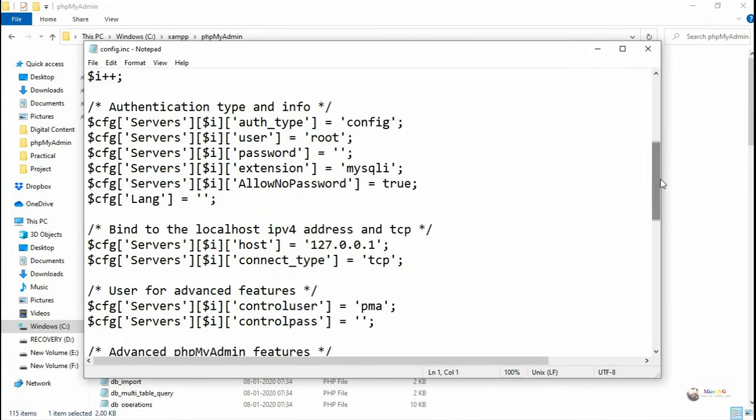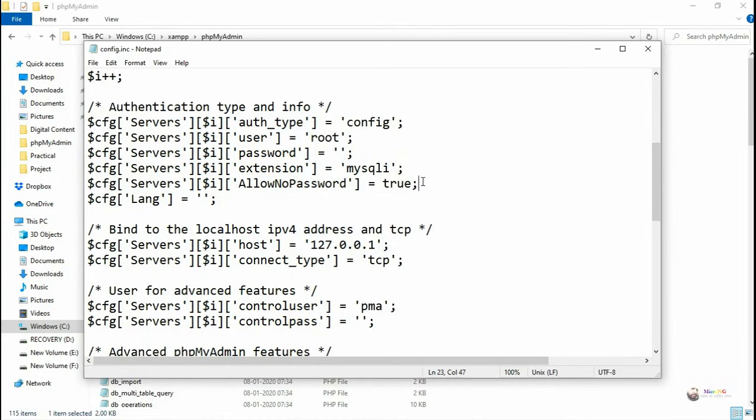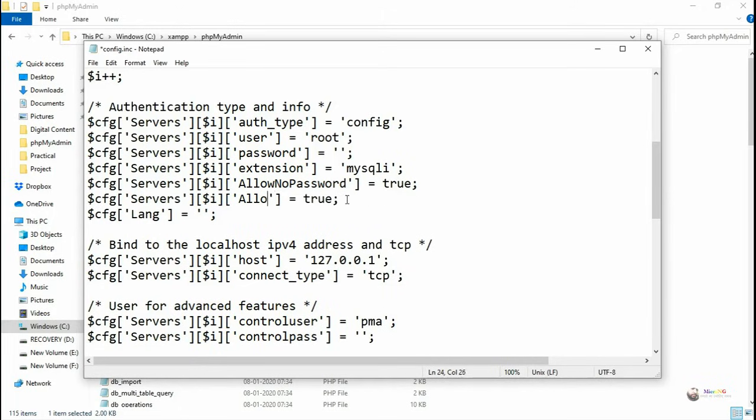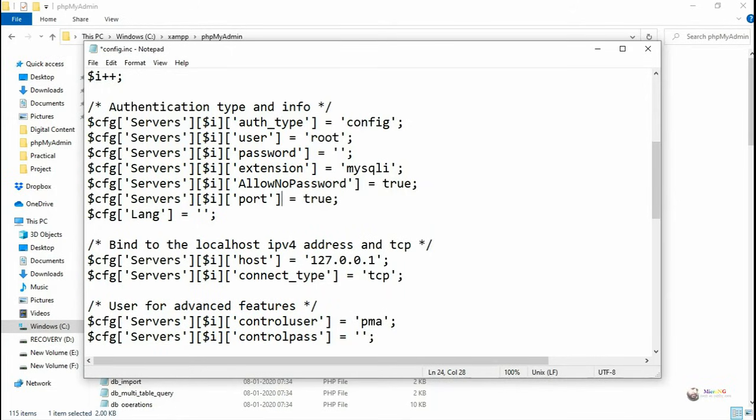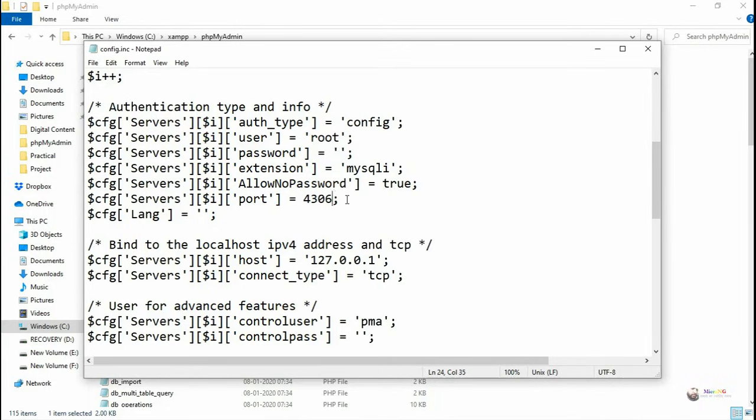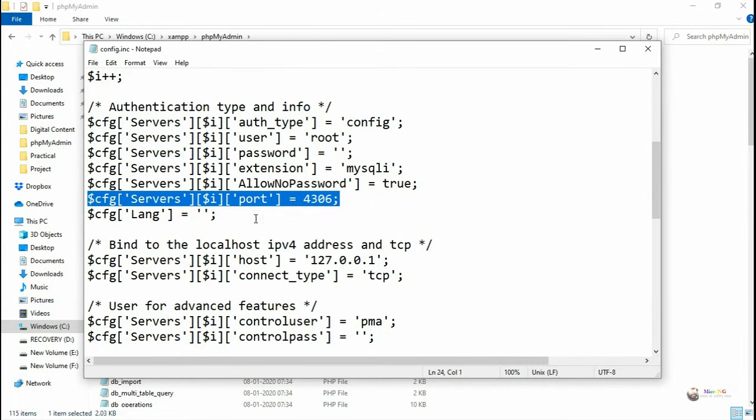In the config.inc file, you have to include one more line of command which is required with the new port number. You type the command: $cfg server i port equal to 4306. Mention the command $cfg server i port equals the new port number, 4306.